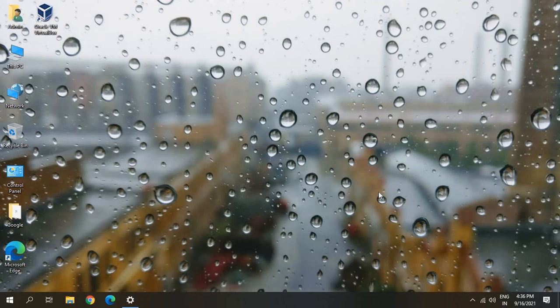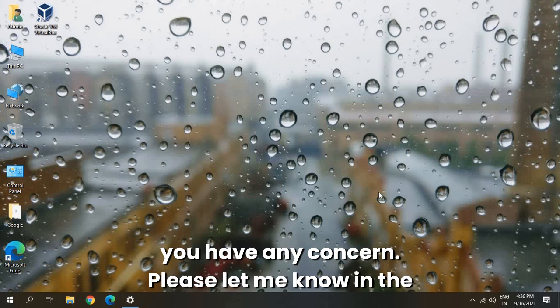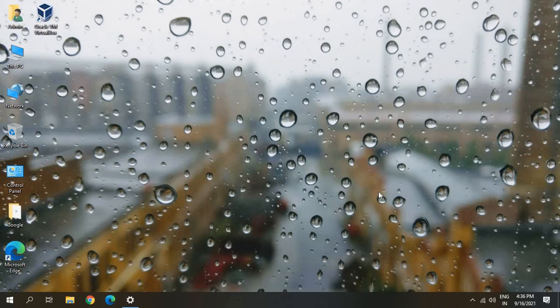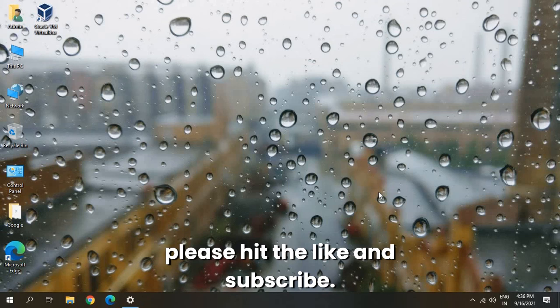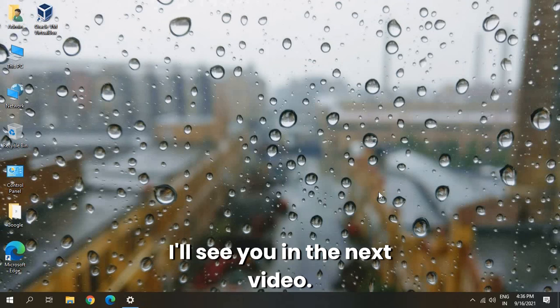Let me know in the comment section if it has worked for you, or if you have any concerns. I will surely help. Please hit the Like and Subscribe. I'll see you in the next video.